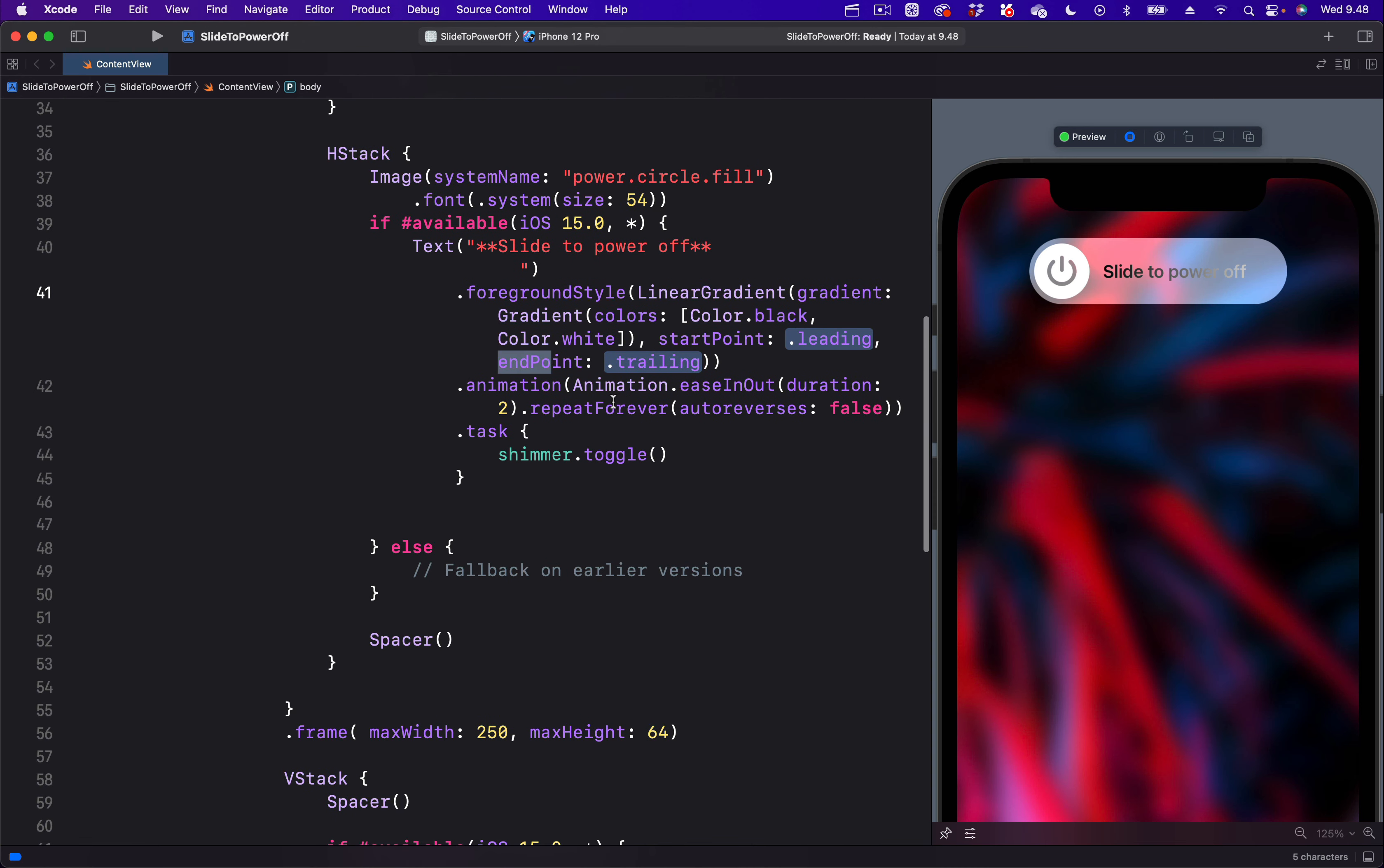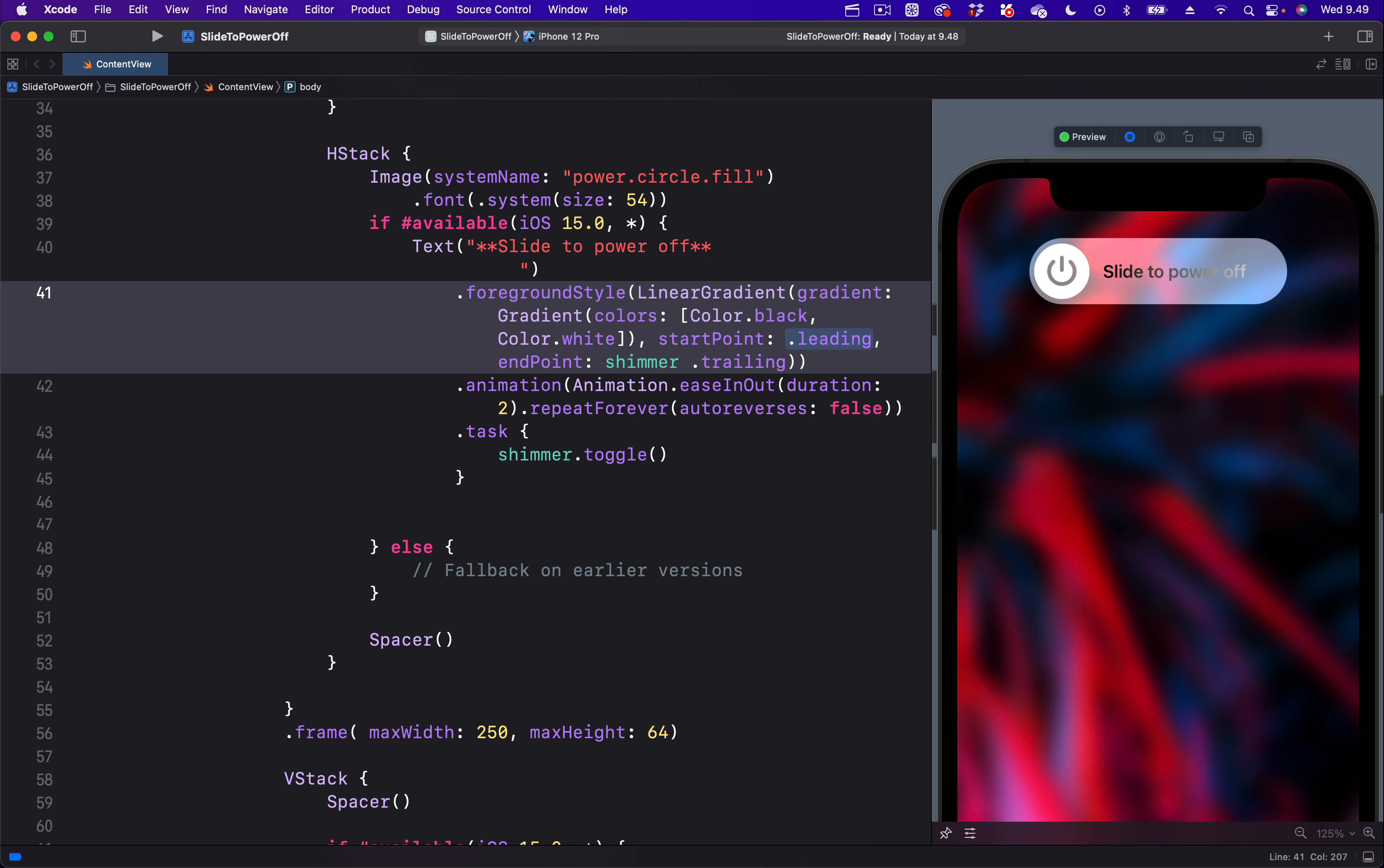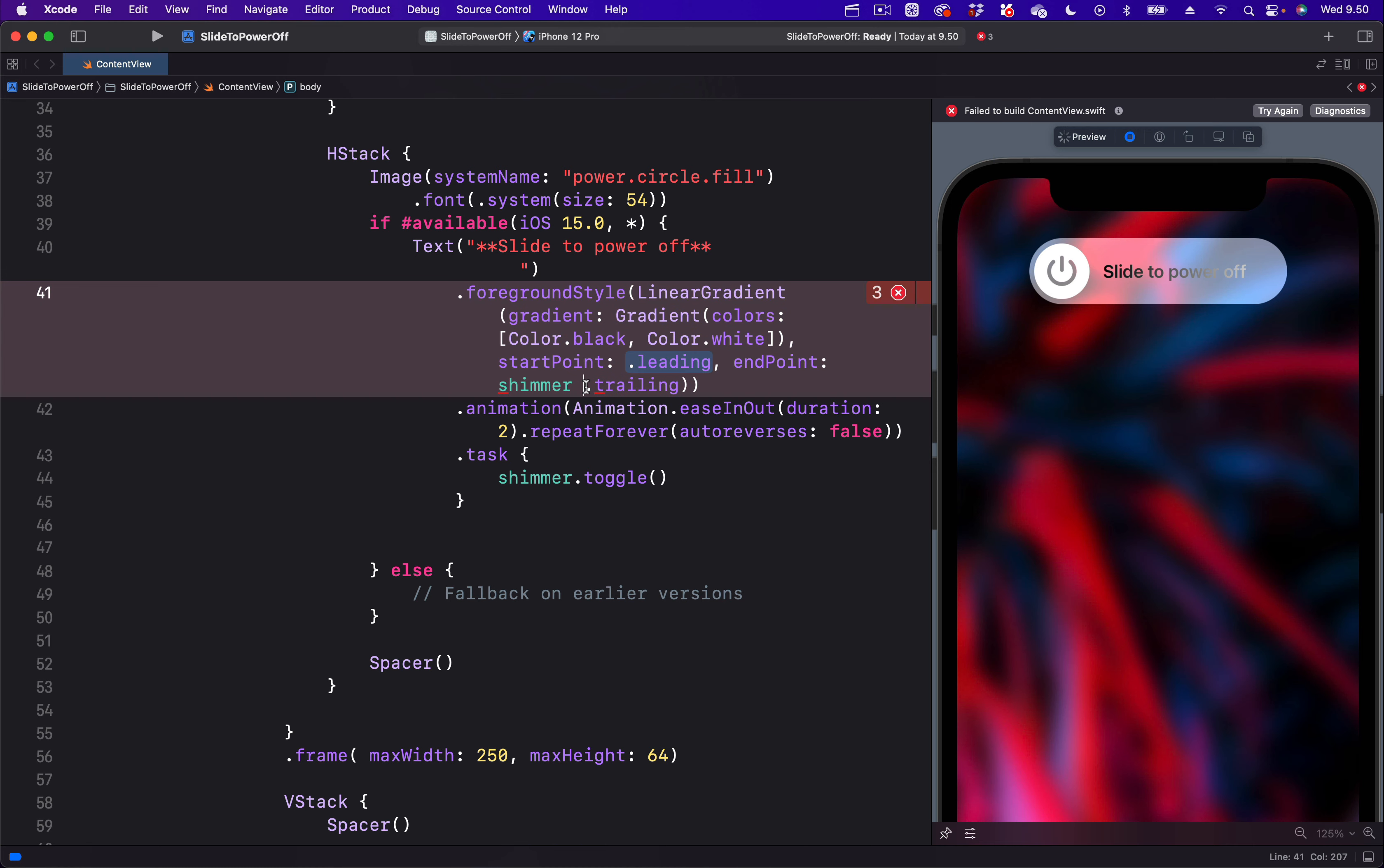In our case, we are going to use the end point. Over here we are going to paste the state and use a ternary conditional operation. Next we will bring a question mark. A ternary conditional operation has two values, true and false. For the true value, let's set it to trailing, and the false value we will set it to leading.